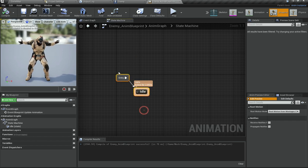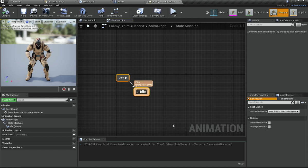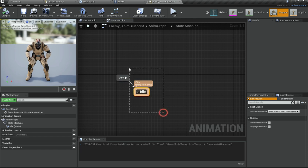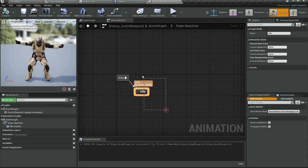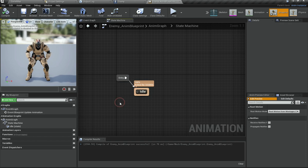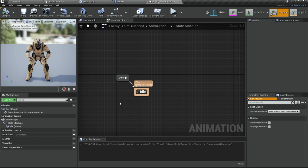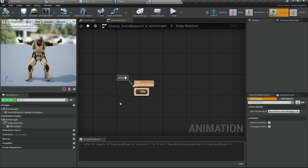I am going to end this video here because I do not want it to get too long. In the next video we will finish this and learn more about how to use the animation blueprint to set up a fully functional state machine. Make sure to like and subscribe and I will see you in the next one.